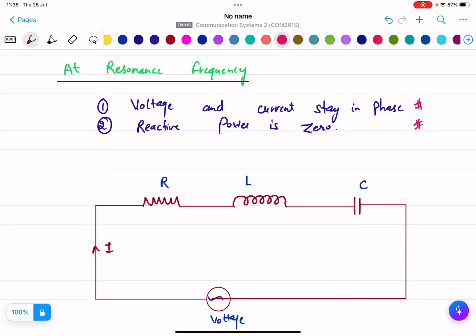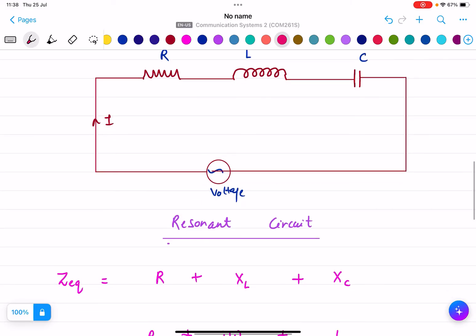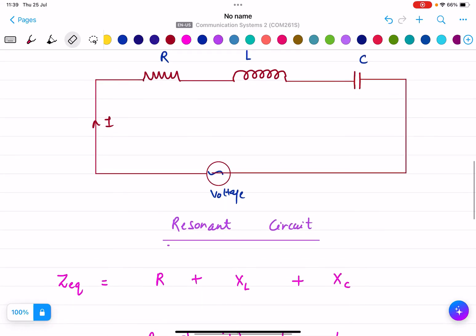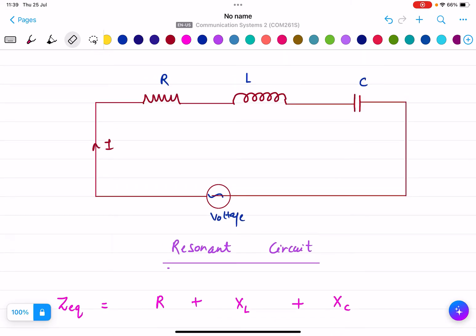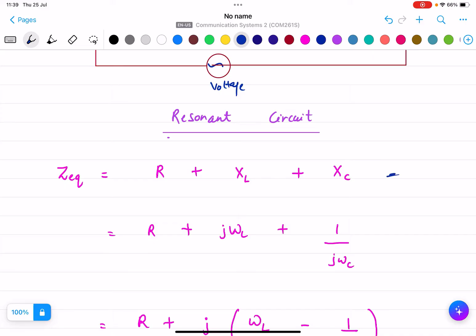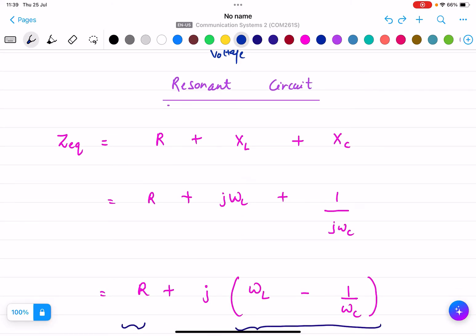For deriving these conditions, we need to have a proper resonant circuit — a series resonant circuit. That means it will have R, L, and C with a voltage source. In a series resonant circuit there will be three components: resistance, inductor, and capacitance. If there is a voltage, then there will be current I here. If we want to find the total impedance of the circuit, we find Z equivalent. Z equivalent will be R plus XL plus XC, basically the addition of all components.